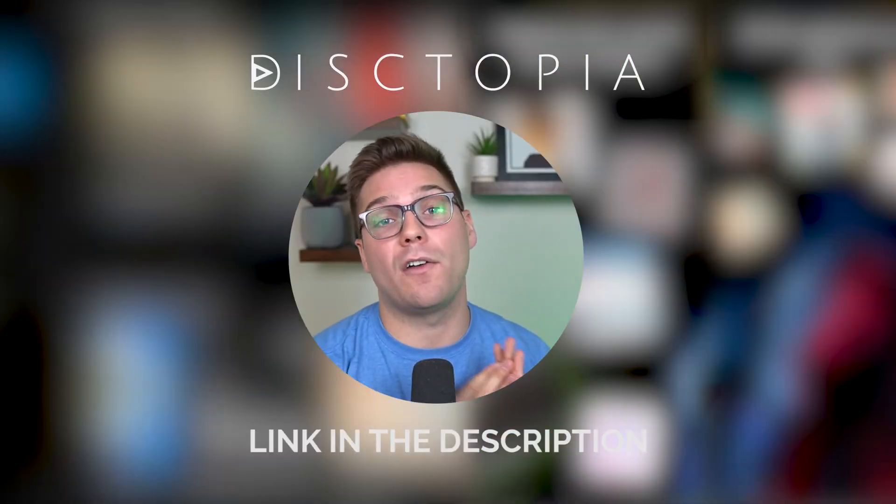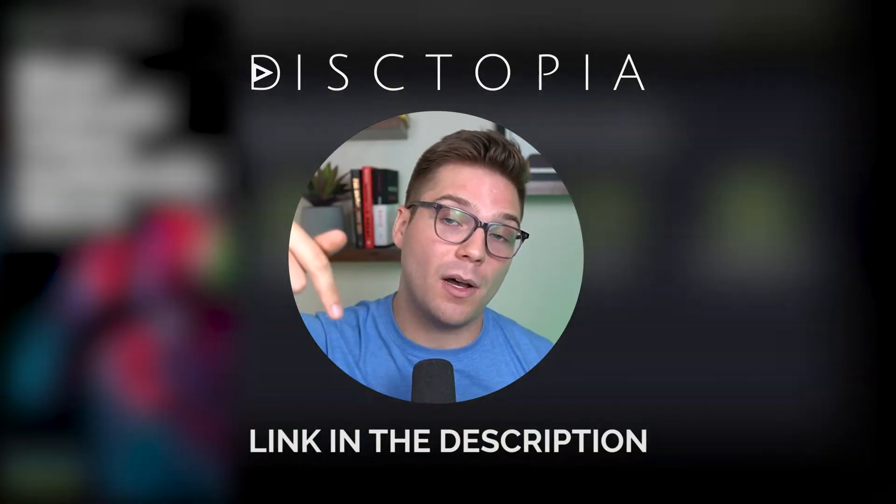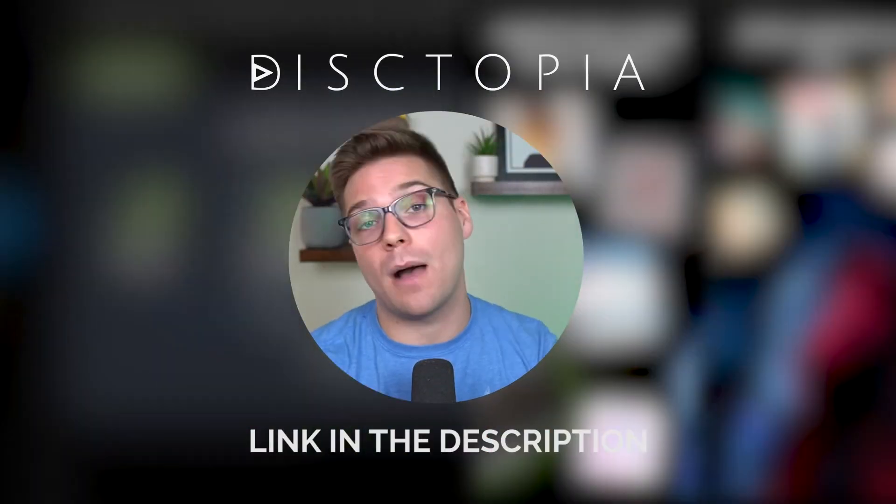If you want to try Dystopia for yourself, there is a link in the description box and the pinned comment of this video.